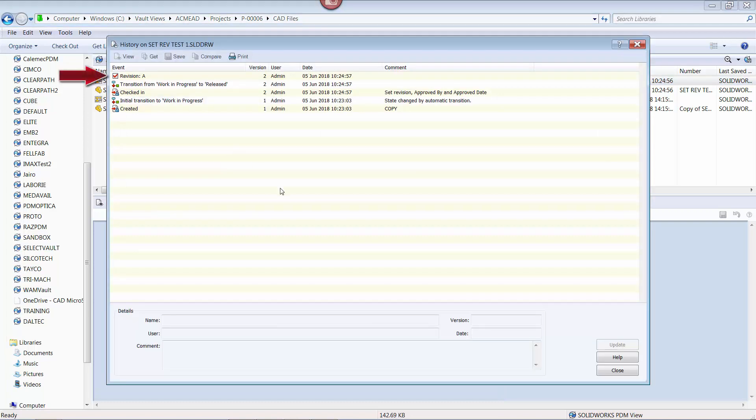This is because the system doesn't recognize the revision value already in the file, thus treating it as a brand new file. As such, when it is pushed through the workflow process and released, it gives the file the first revision in the vault revision scheme.